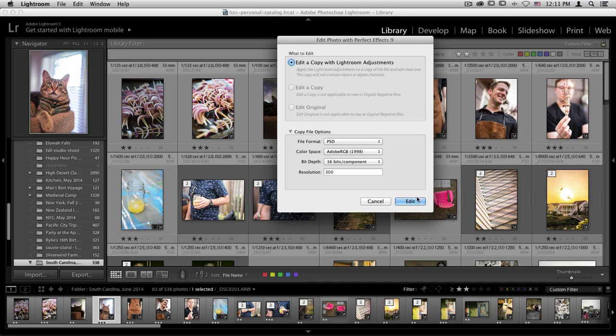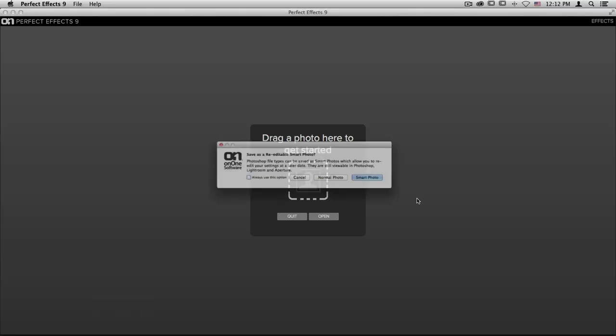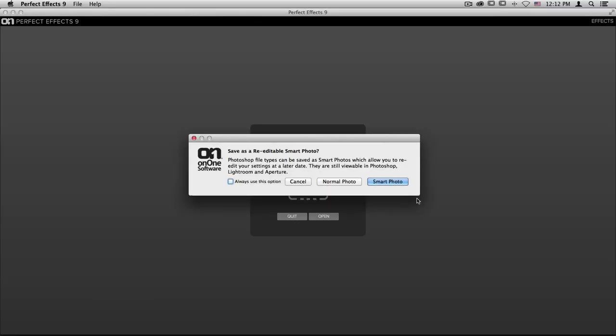Once I'm done and I click edit, it will pop up this dialog box asking if I'd like to choose normal photo or smart photo. You also have the option of choosing this always use this option checkbox.